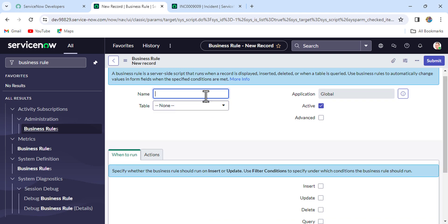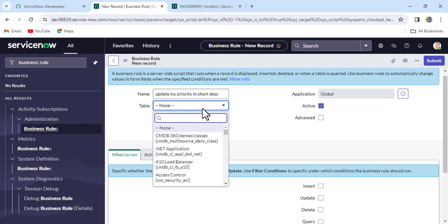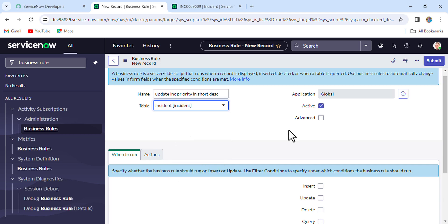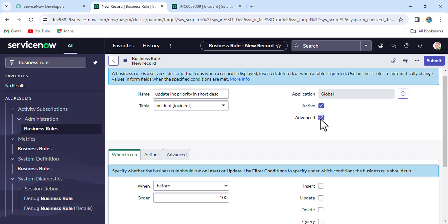A new business rule record is now open. We'll put the name as 'Update INC Priority in Short Description'. Then select the table — I want this business rule to run on the Incident table, so we'll select Incident.